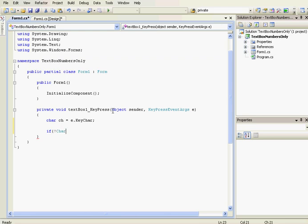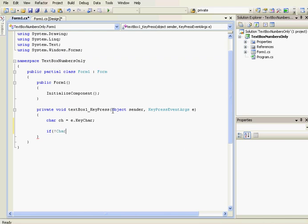So if it's not equal to... if char.IsDigit, so this method returns true if its first parameter is a digit, else it returns false. The digit is ch.